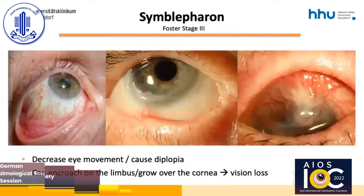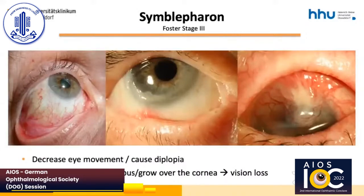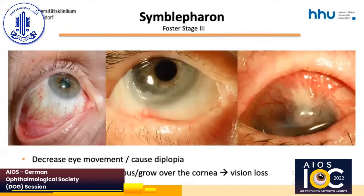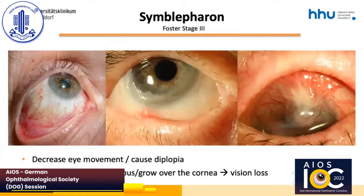As disease progresses in stage 3, symblepharon forms and can lead to a number of complications. Symblepharon can decrease eye movement — as you can see in the picture in the middle — and thus cause diplopia and prevent the normal functioning of the eyelids through mechanical forces. Furthermore, the adhesion can encroach on the limbus and grow over the cornea, leading to vision loss, as shown in the image on the right side.